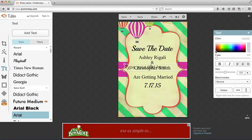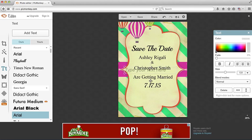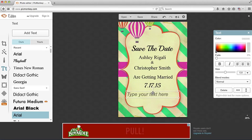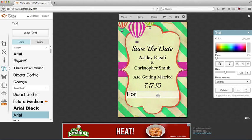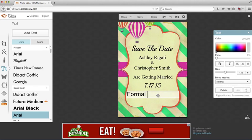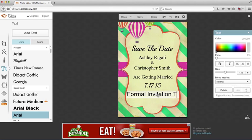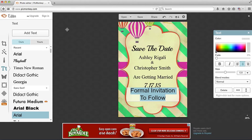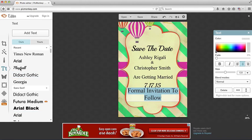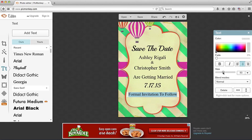And for the final line, we can type in Formal invitation to follow. Select it all. Center it. Choose the typeface. Make it a little bit smaller.